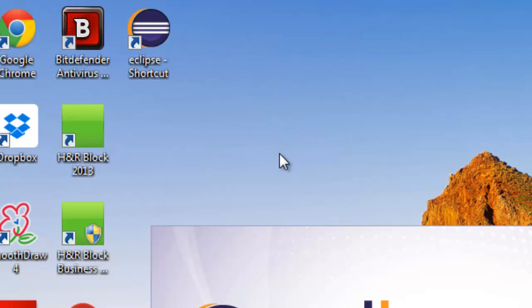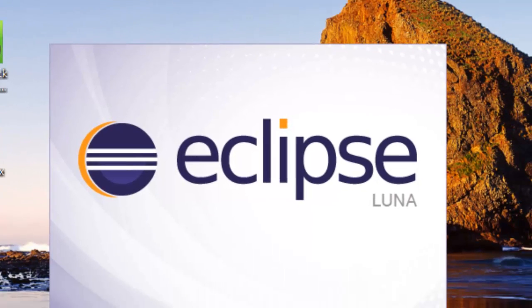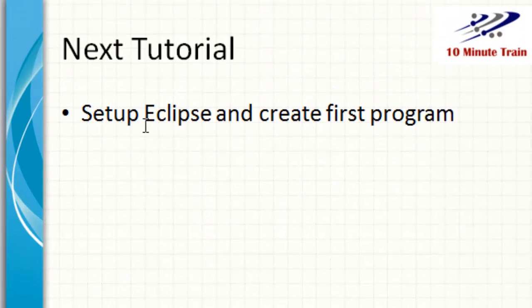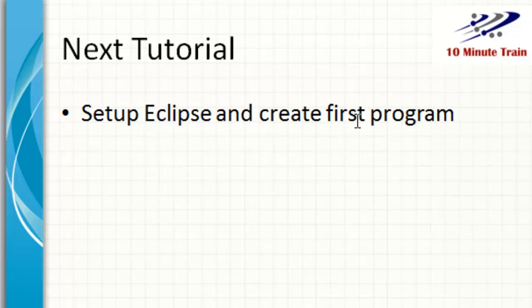We'll talk about the setup of Eclipse in the next tutorial. We'll go back here and set up Eclipse and create our first program. A really basic Hello World type program just to get you acclimated to the environment. Thanks for joining and please subscribe. Take care.